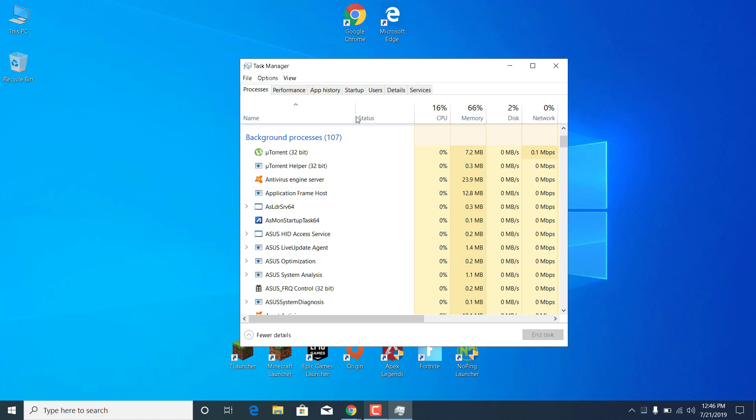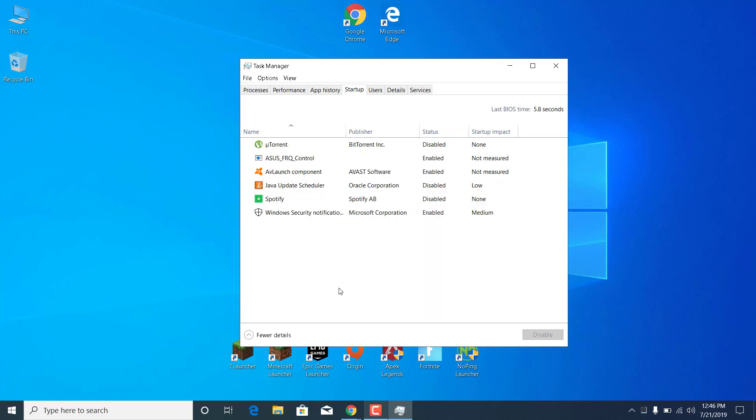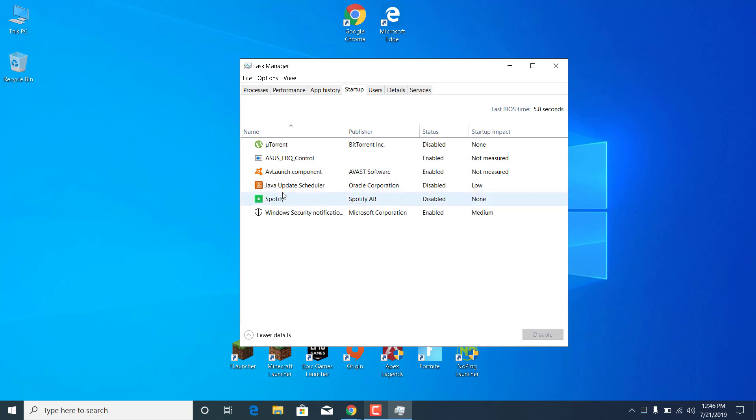Once you do all of that, go to the Startup tab and disable any application that you don't need when your PC starts up. So you don't need the torrent, you don't need your antivirus, the Java update scheduler, Spotify, or something like that. So just disable all of them.